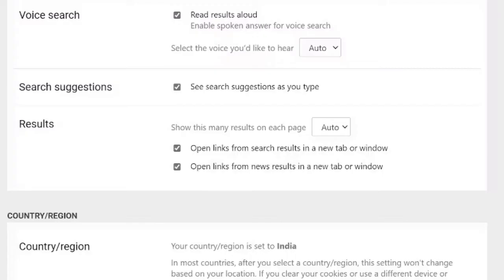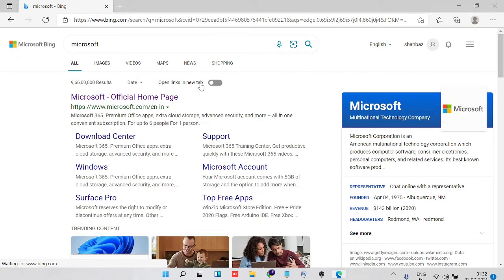So whenever you open any website, any link from the search, it automatically opens in a new tab or a new window. So what you have to do is just uncheck this option and then click on Save.